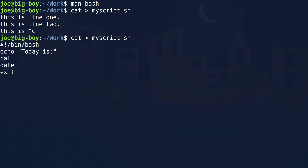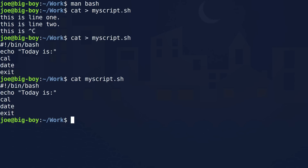Once we get our file the way we like it, we use Control+D, which writes it out. So let's go ahead and cat that. And you see, we have our file there.